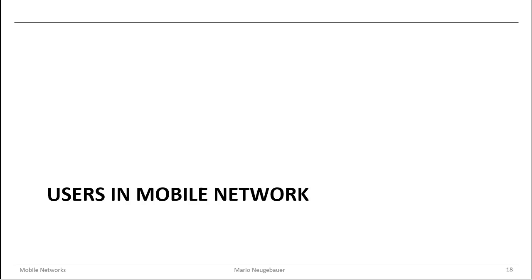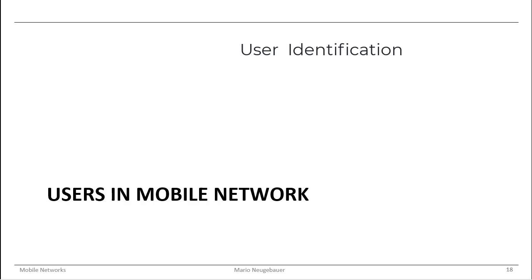The aspect of users in a mobile network is divided into three main parts. The first part is how to identify users, the second is how to do the handover, and the third is how to register users.